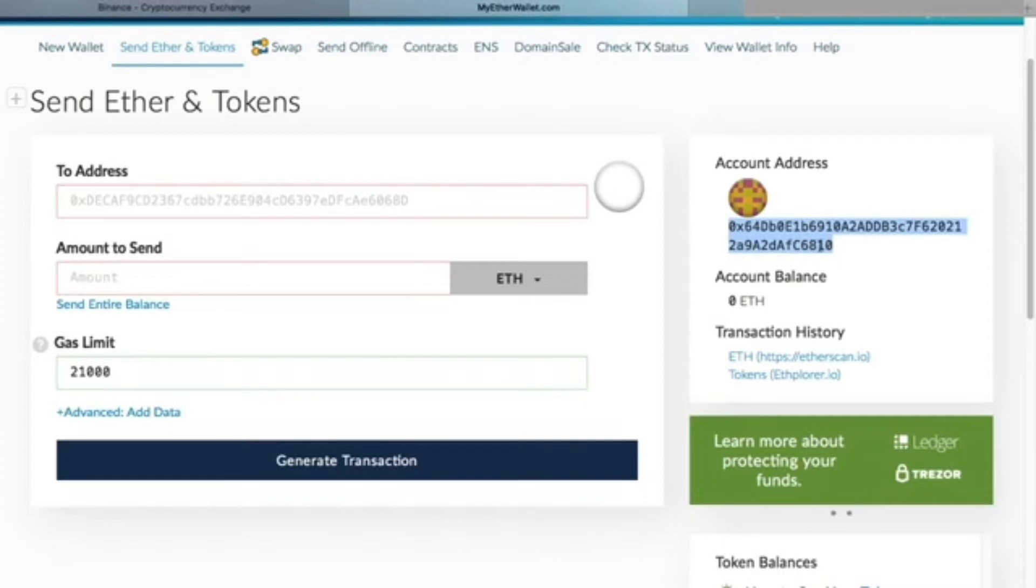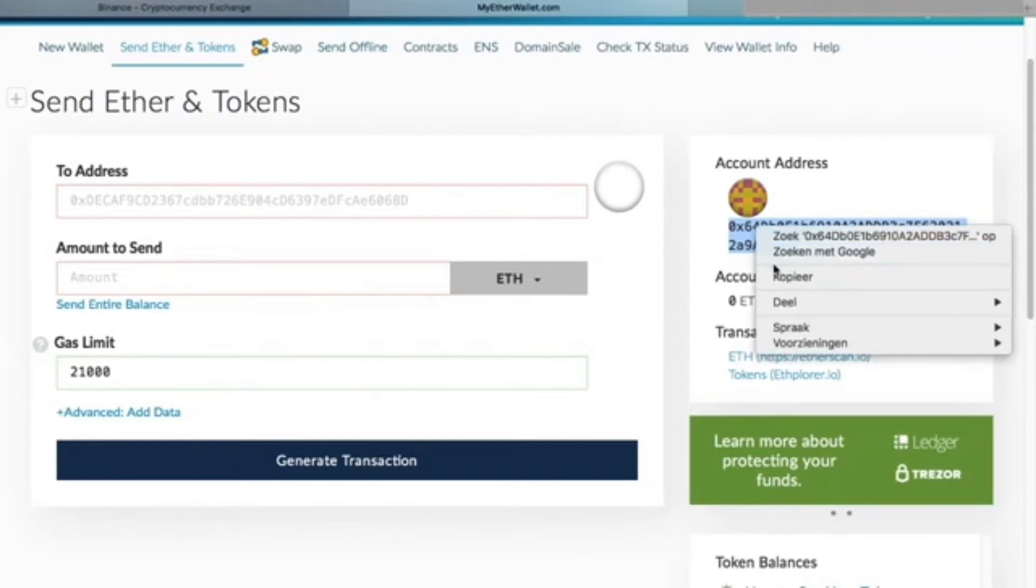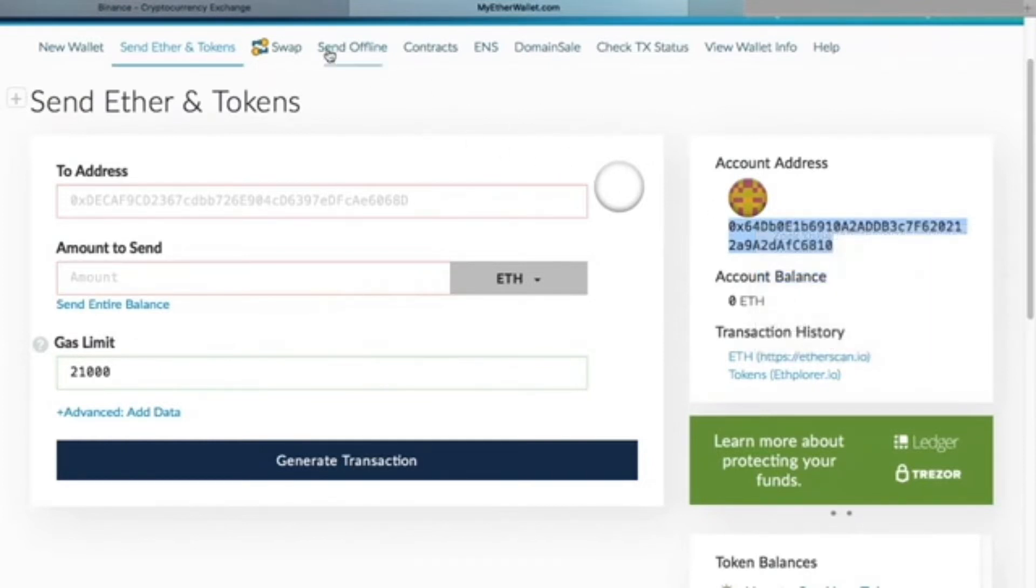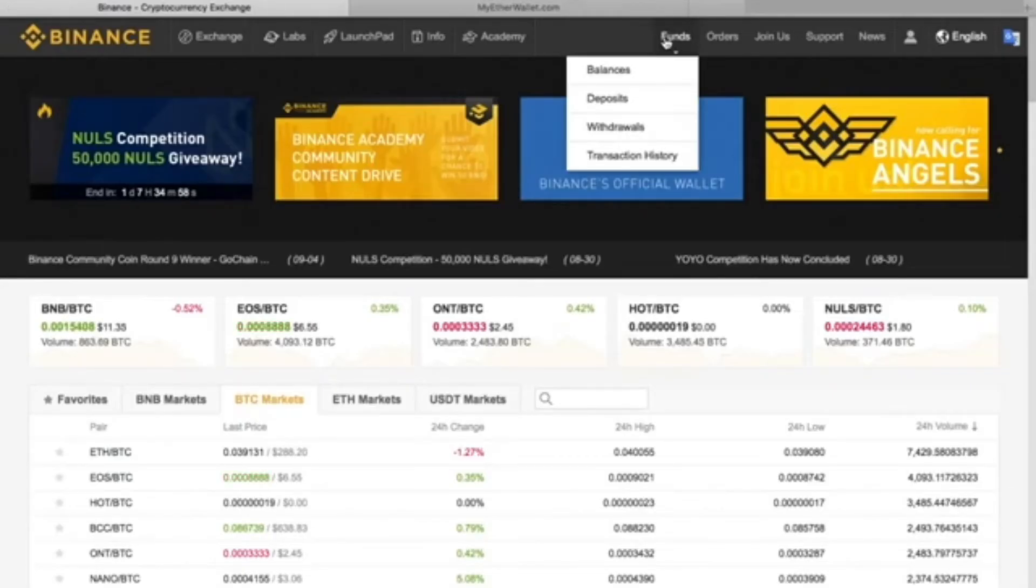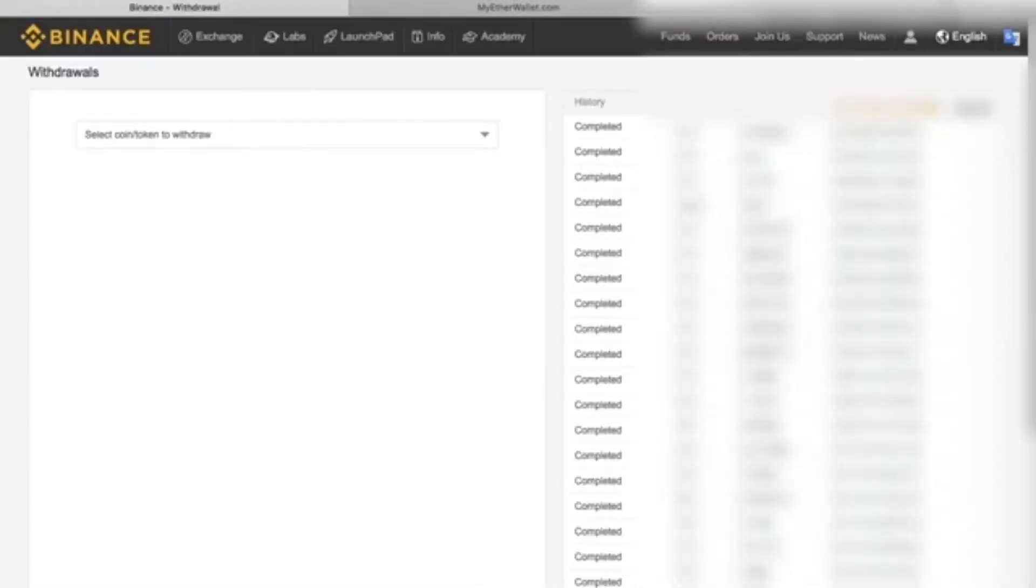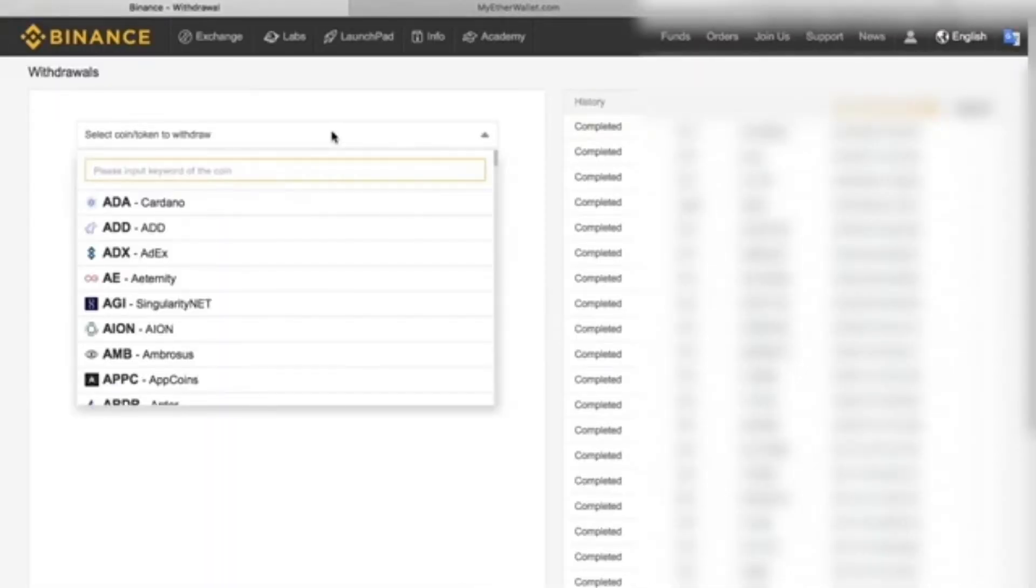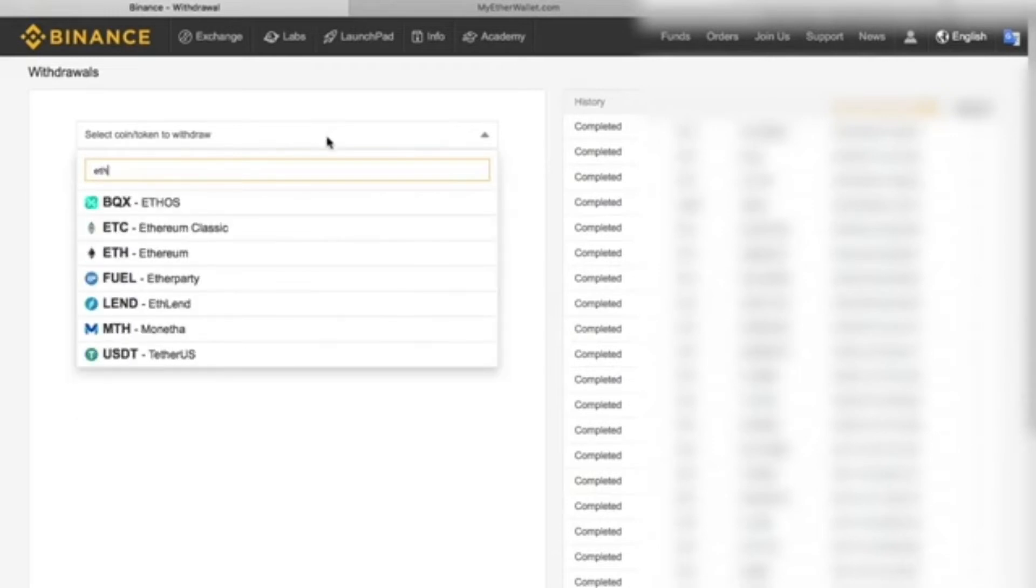So we'll simply copy the address and make sure you remember at least the last three numbers for verification purposes. Once we have the address copied, we'll go back to Binance.